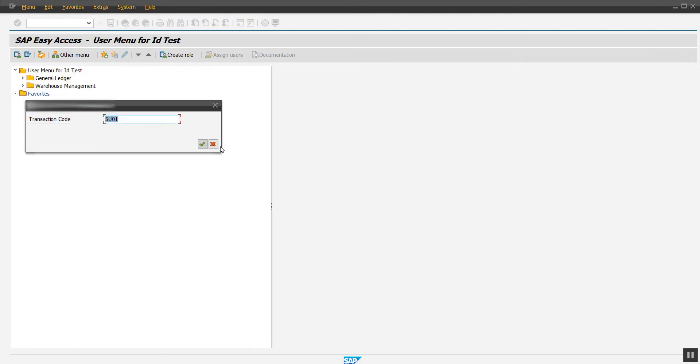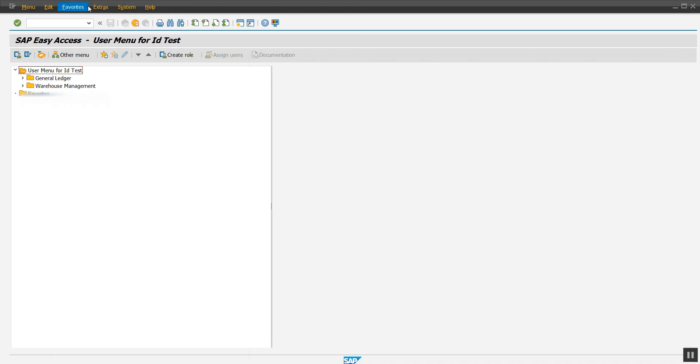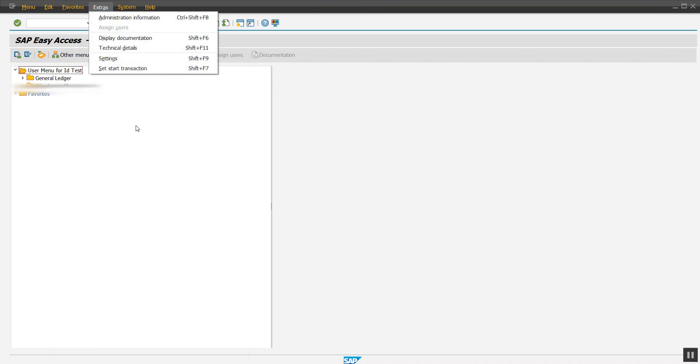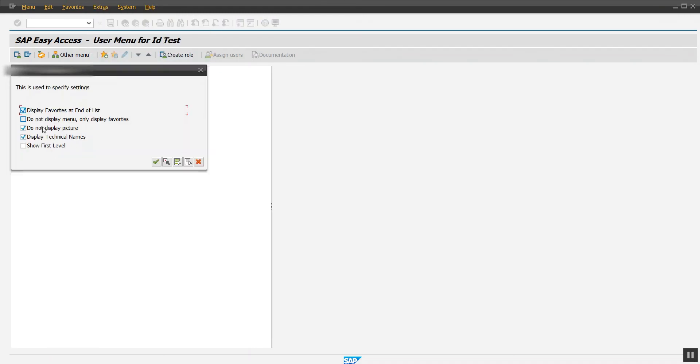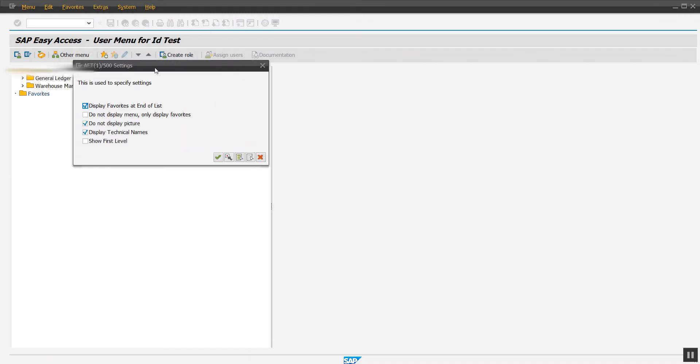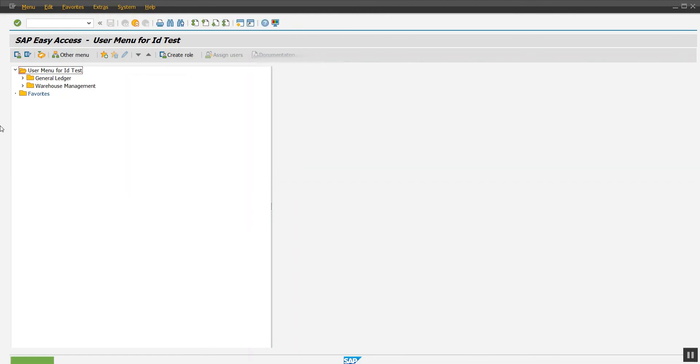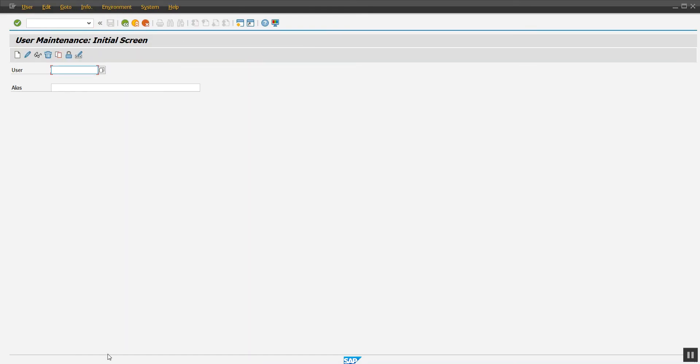The main important thing: if you want a role-wise menu instead of SAP standard menu, here's how. Go to SU01 and check. We have the ID, just go to